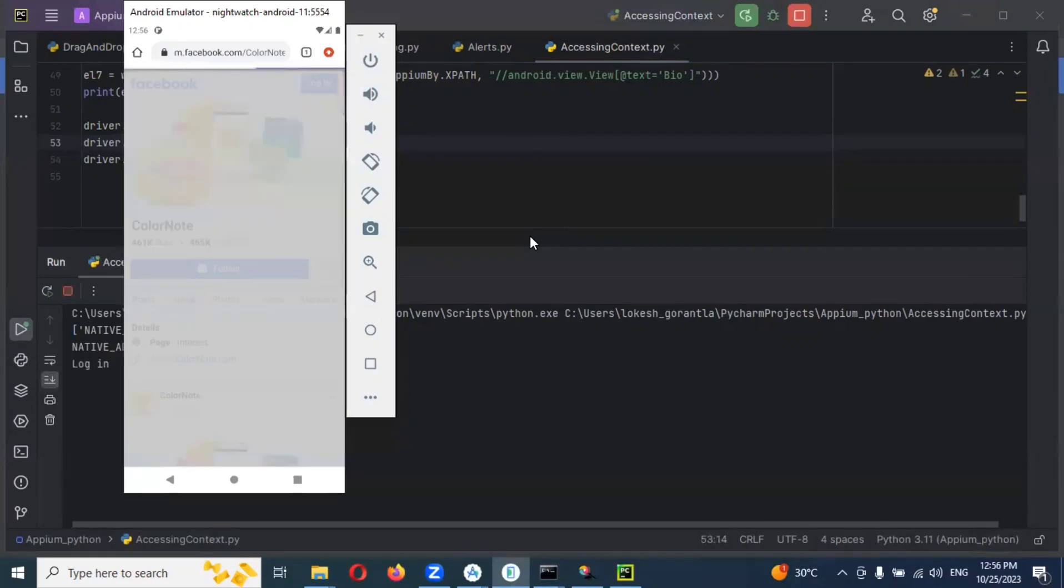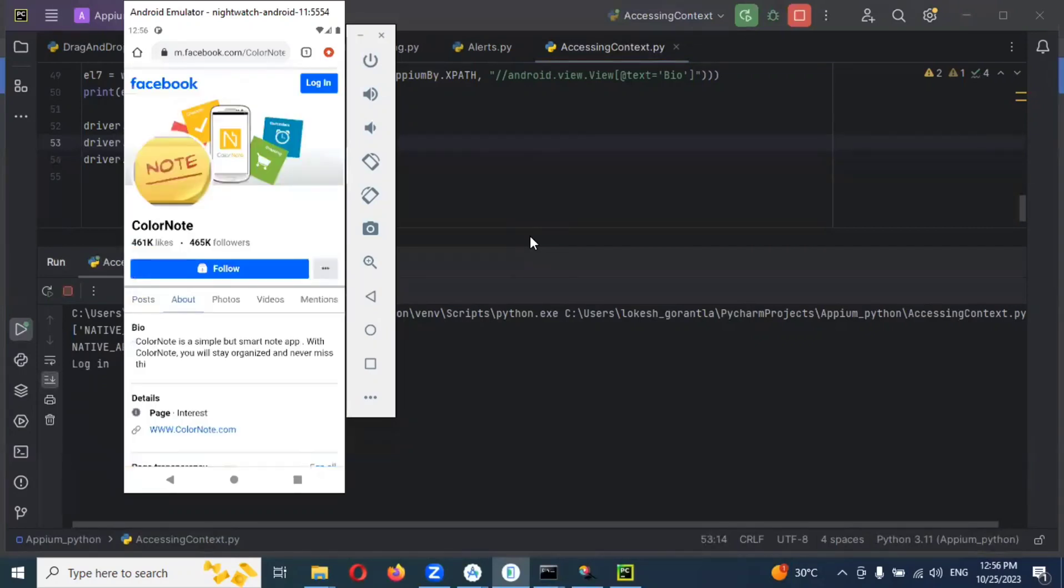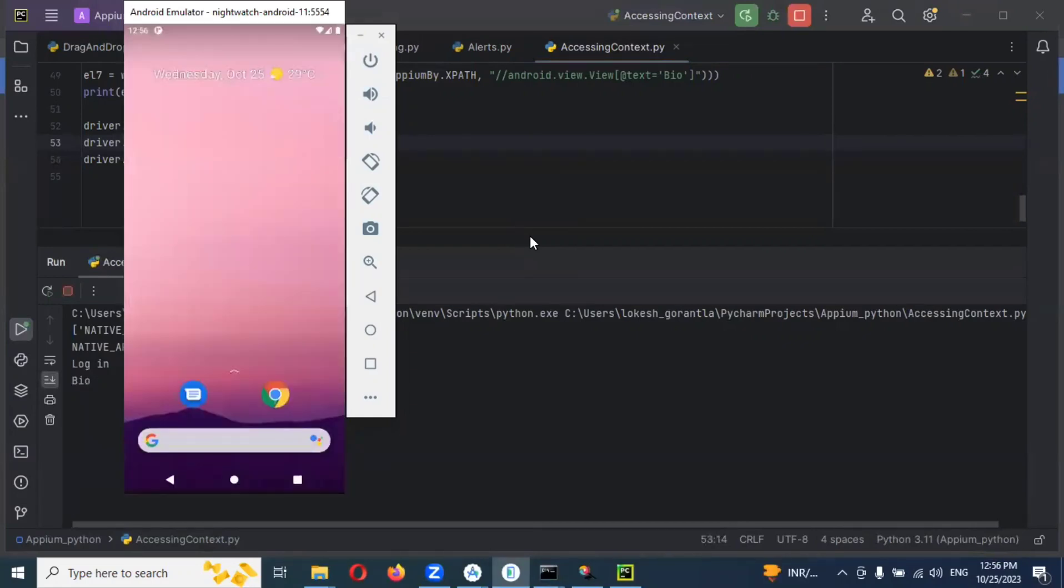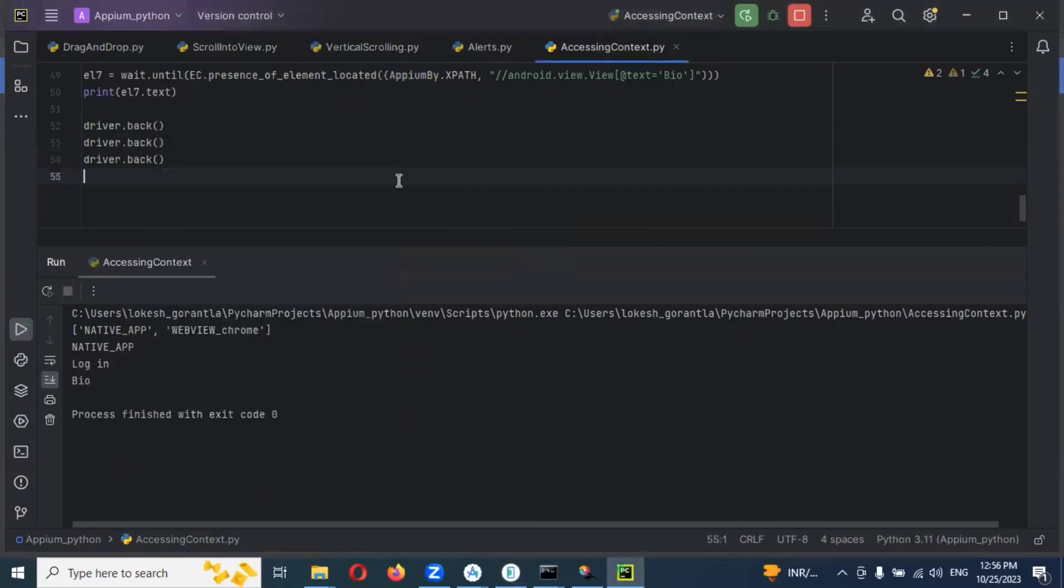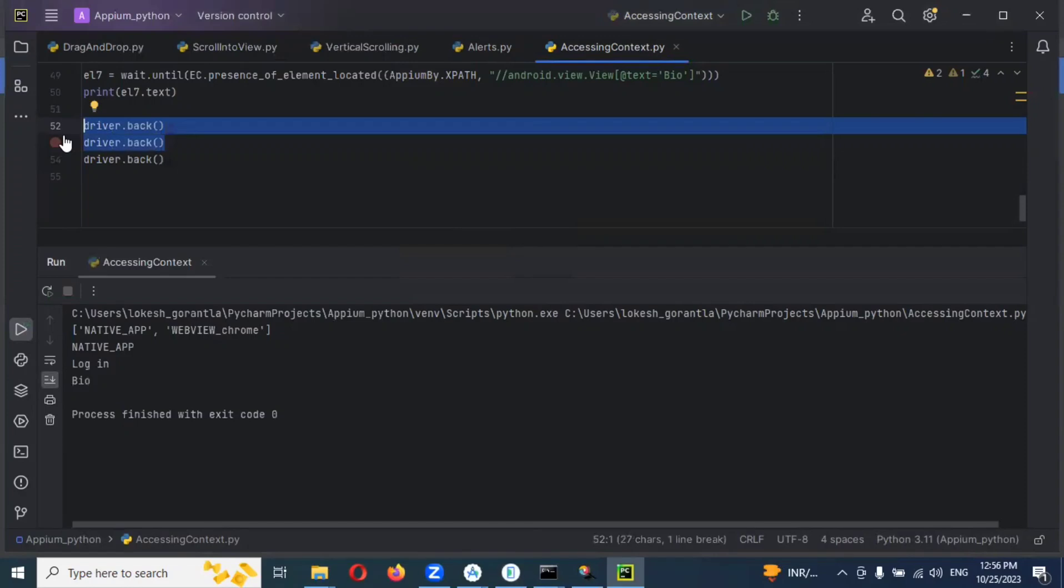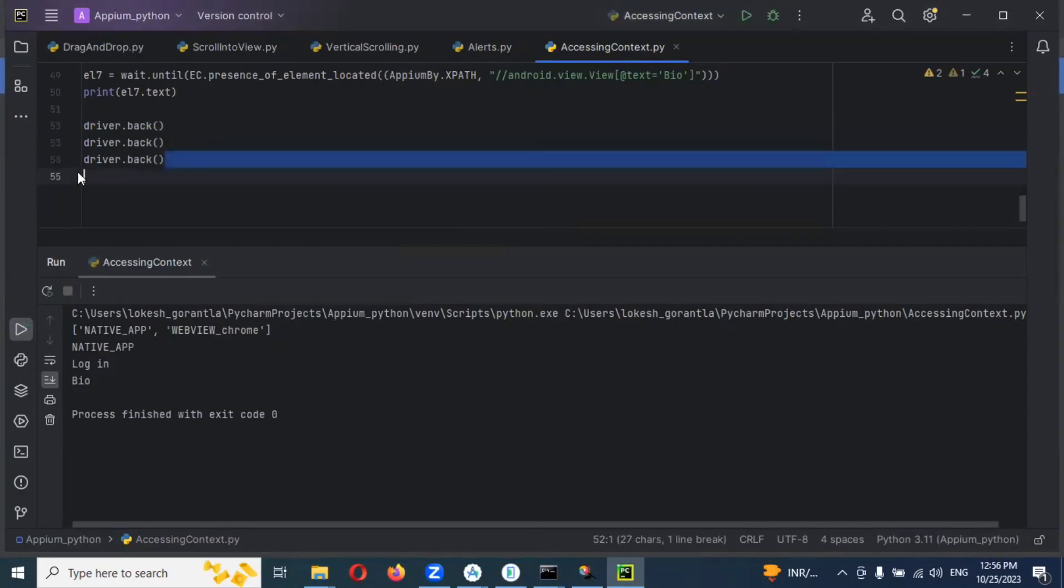Now it cancelled and clicked About. Now back, see, completely closed. We used three times right - one time it's not working. Minimum two times you have to use driver.back, then only it will go back. And the third one, if you use it completely, it will close.